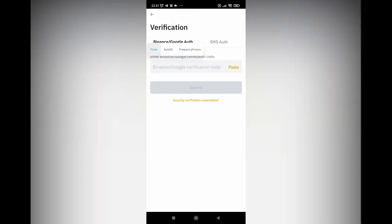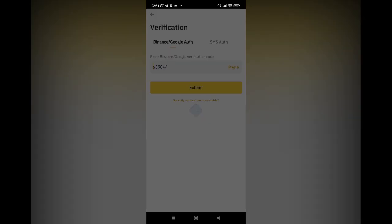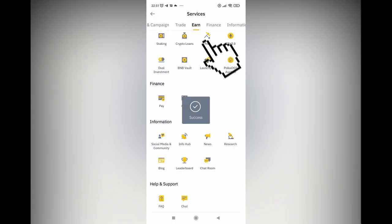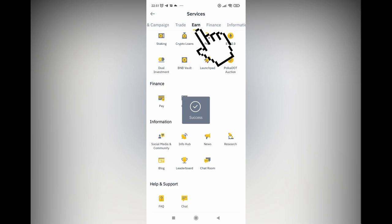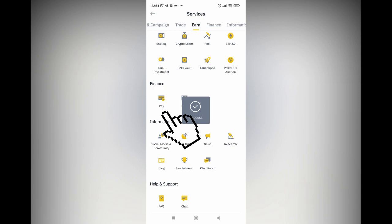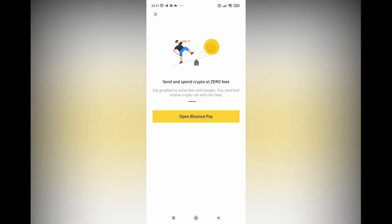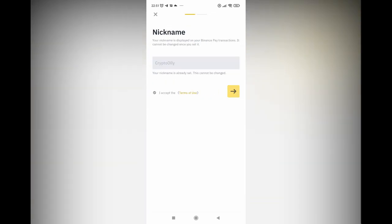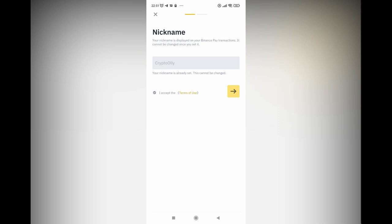I'm going to go to my phone app screen, share my screen, and show you how to set it up. Once I logged in to my Binance account and put my Google Authenticator, it brought me to the services page. You can see above there's 'earn,' and when you go to finance, you can see 'pay' — that's where I clicked for Binance Pay. Send and spend crypto at zero fees. Then the first thing it'll ask you to do is put your nickname. I had already set my nickname as 'crypto only.'